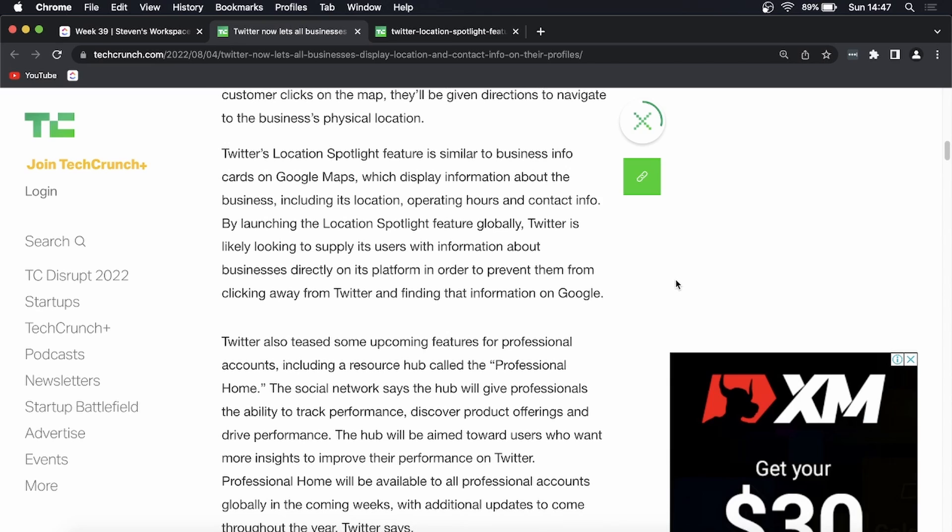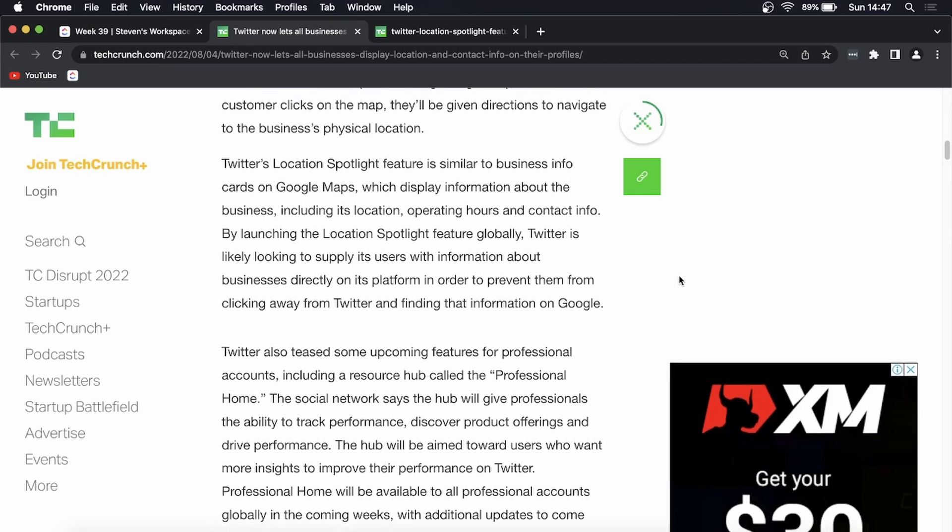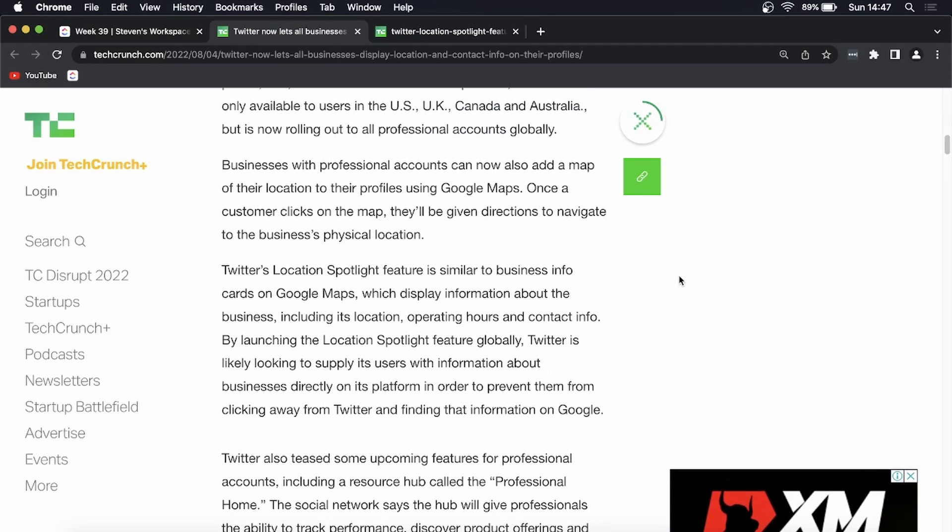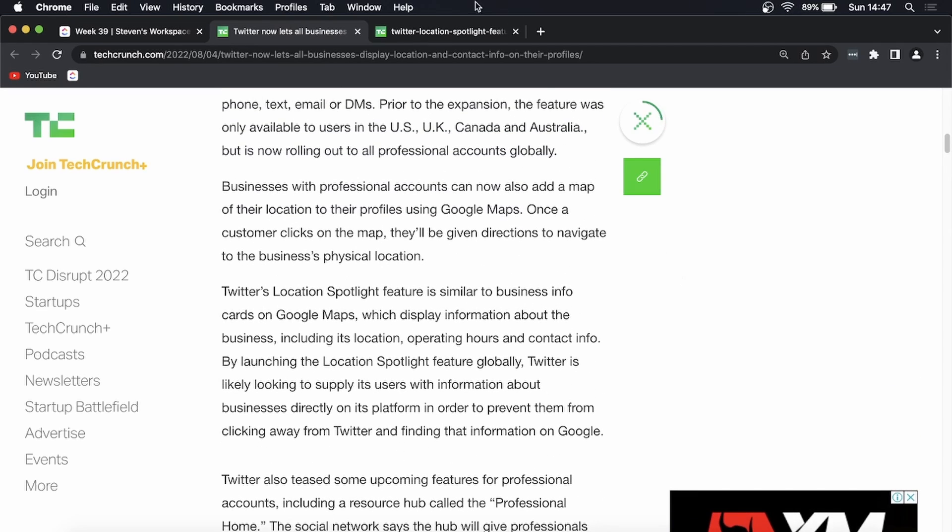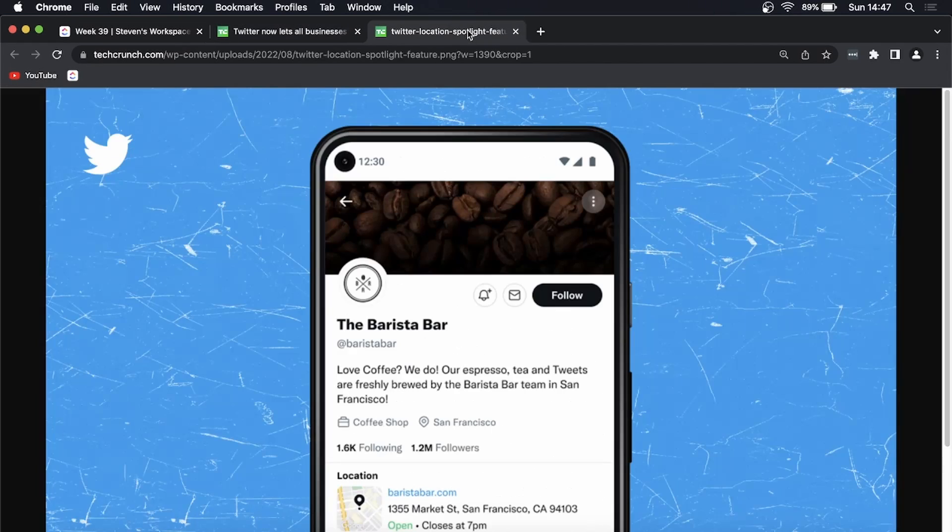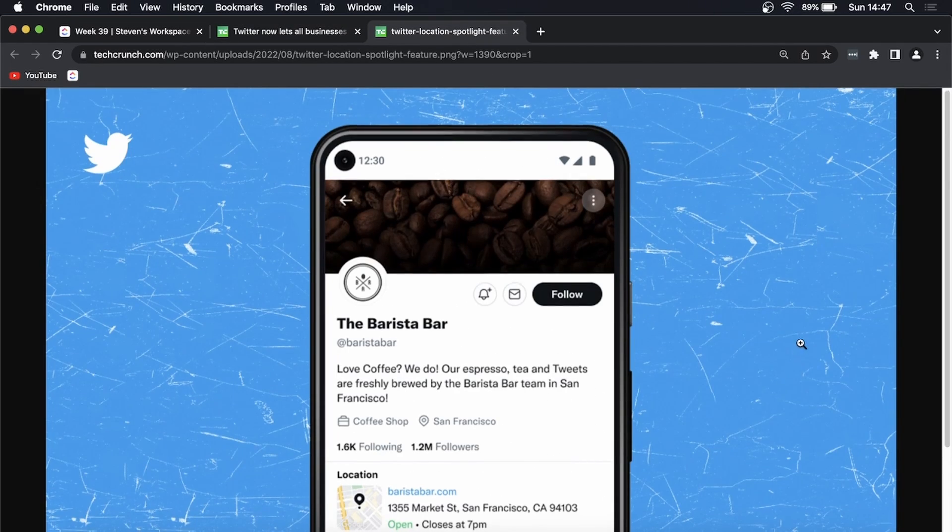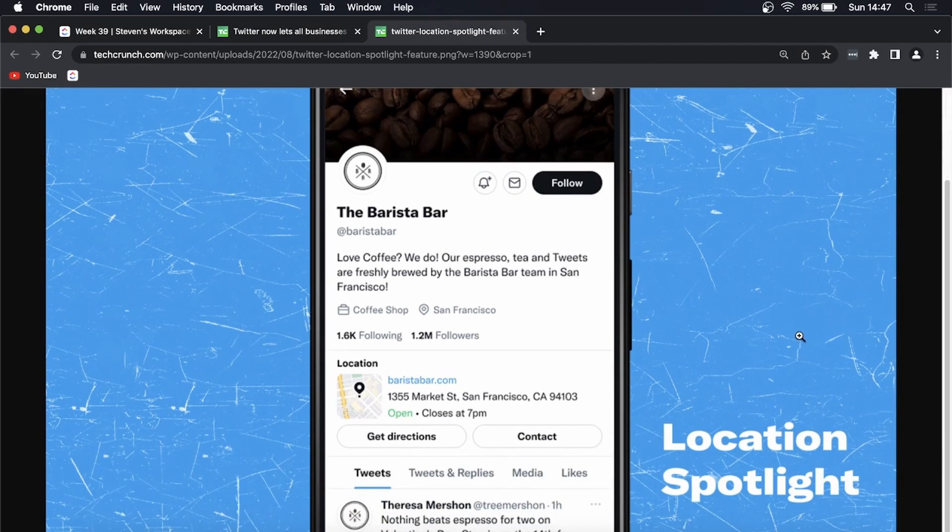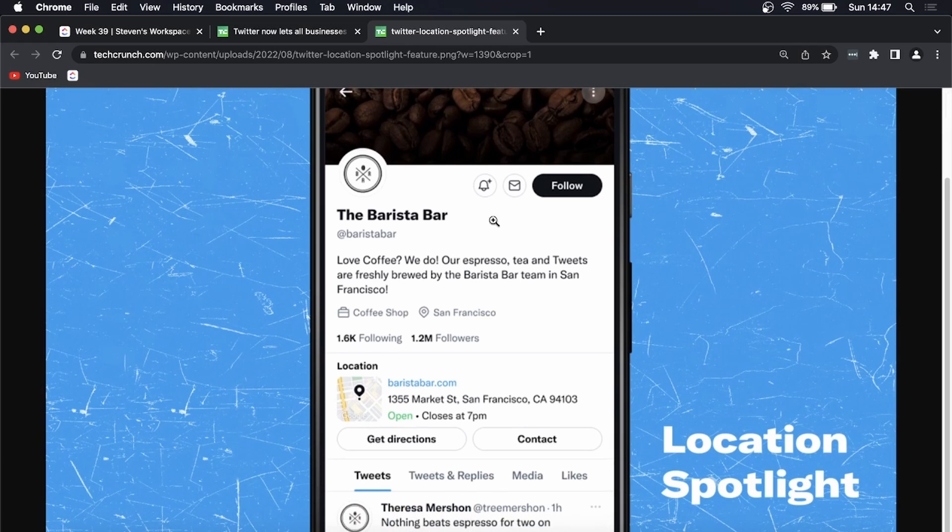The steps you need to take if you're a business and you want this feature is to make sure that you update your Twitter app on either the Apple App Store or the Google Play Store. And this is exactly what the feature looks like. So this is a business called The Barista Bar, and you can see it has the description and then everything about it.